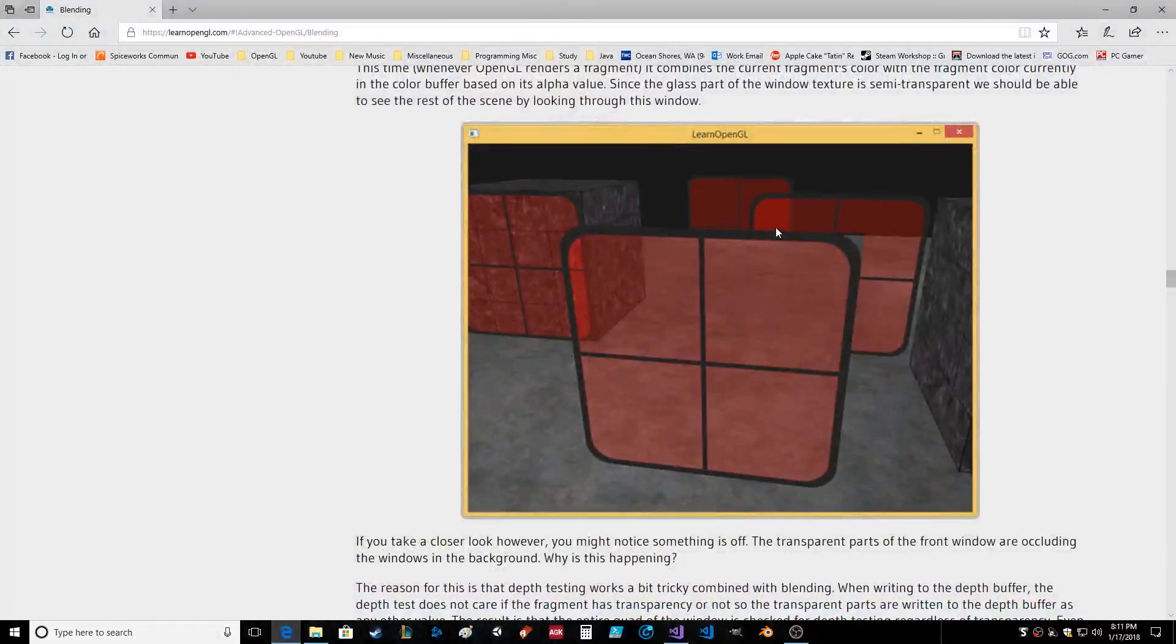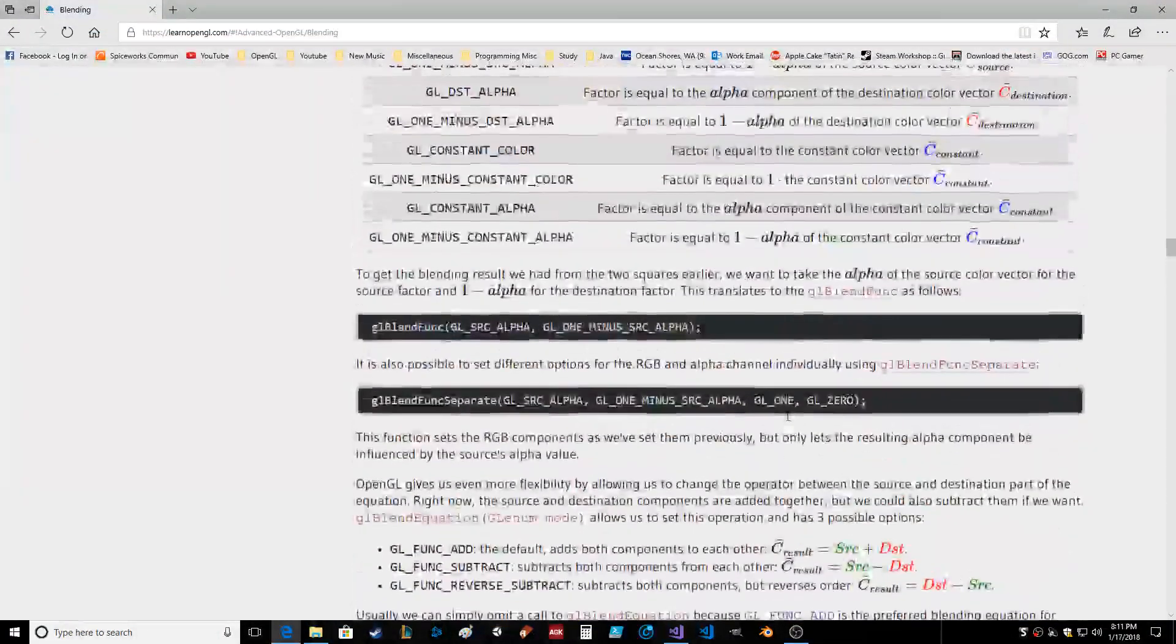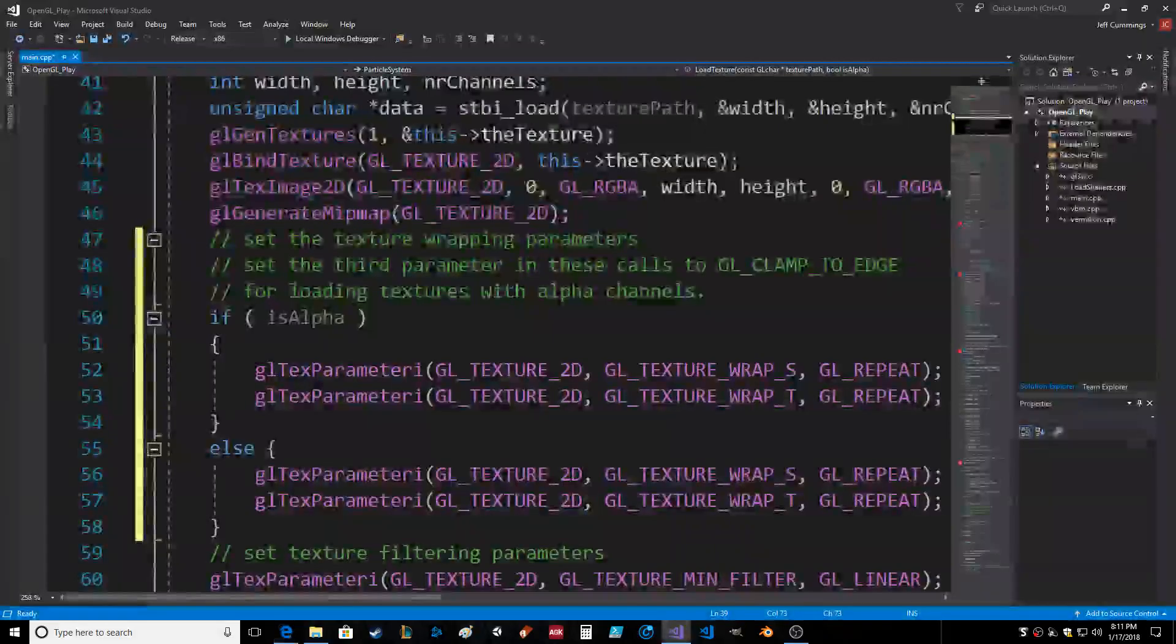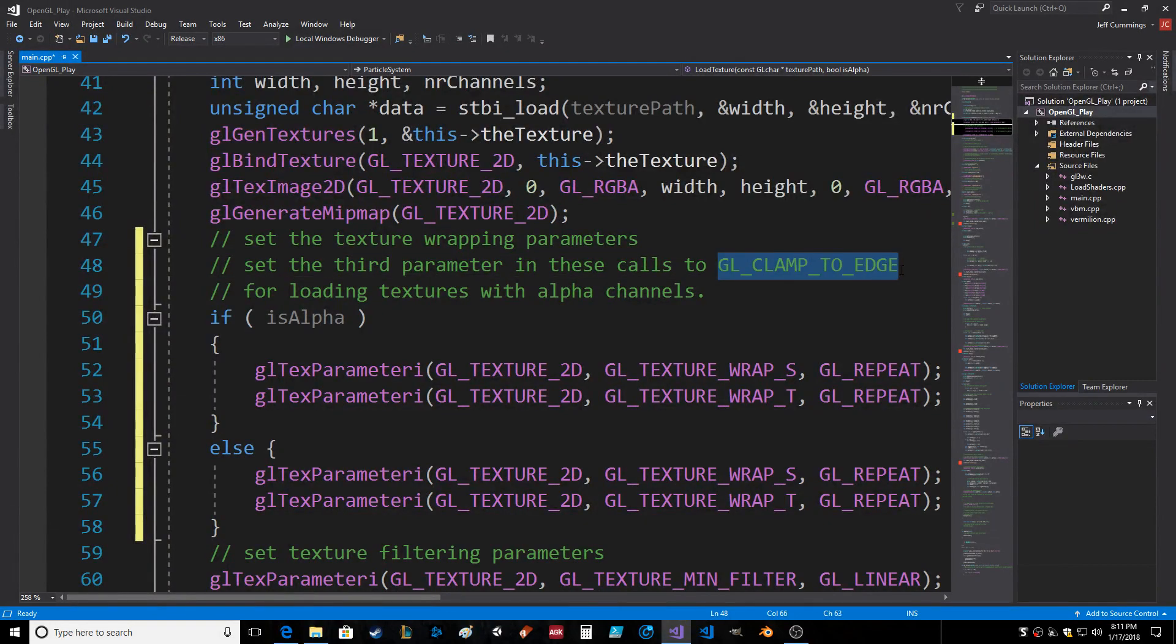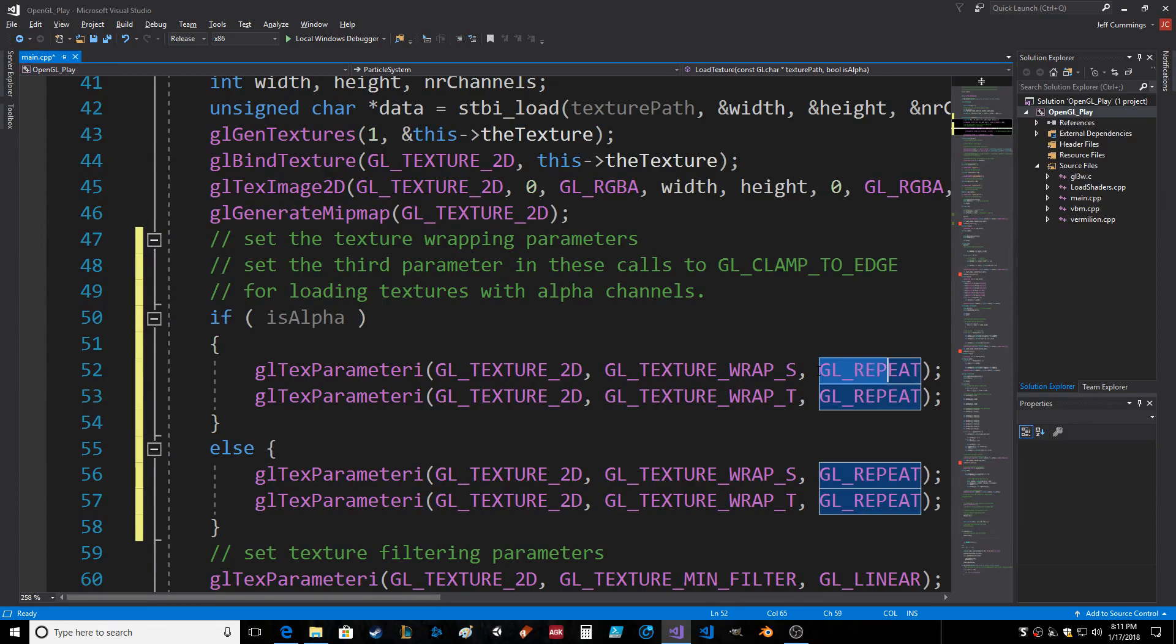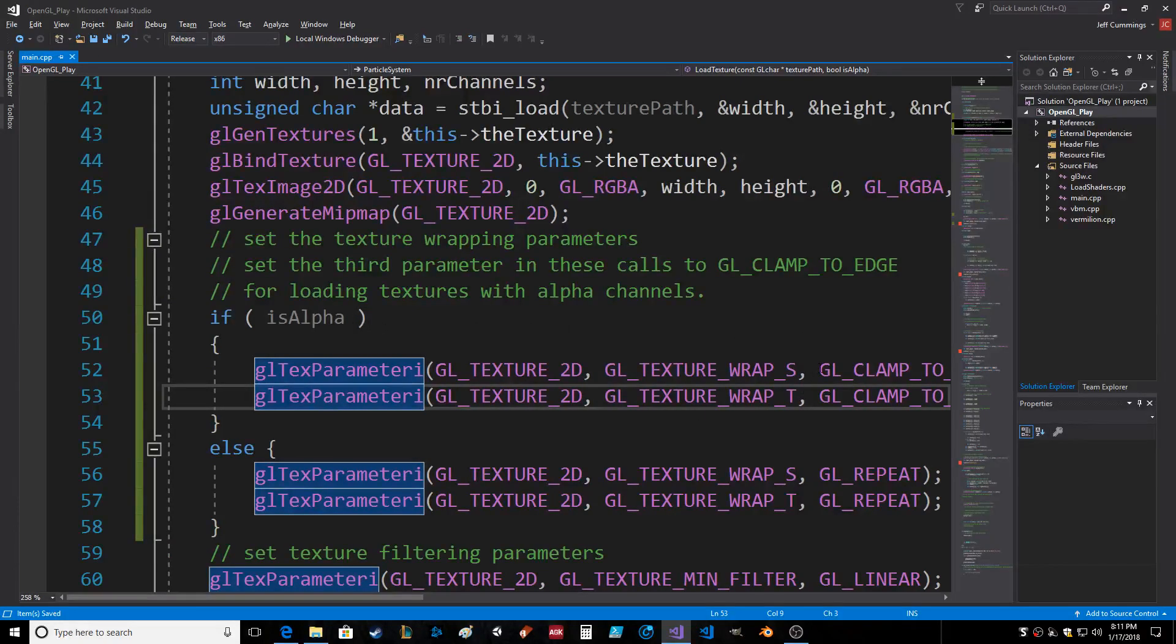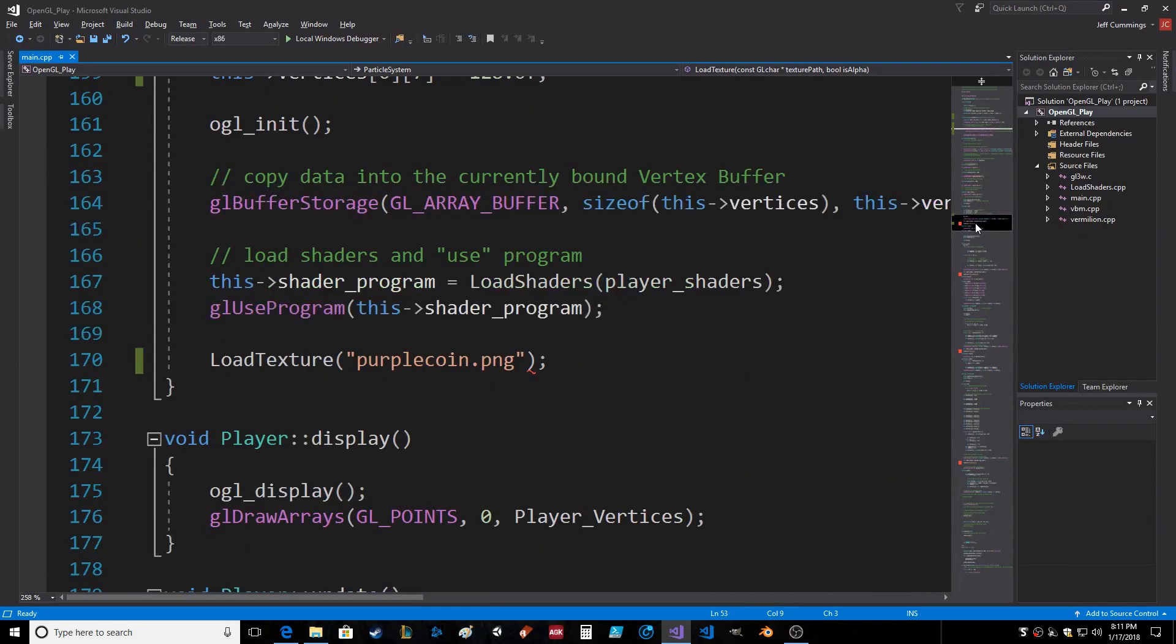to GL_CLAMP_TO_EDGE like that. So I got it right here. I actually wrote in the comment what I was gonna do, didn't actually do it. Good job Jeff. Paste it there, okay. So if it is an alpha, that will clamp to edge. And then if it's not an alpha, that'll do the repeat texture once it gets to the edge and starts to render over. And thankfully every single place...